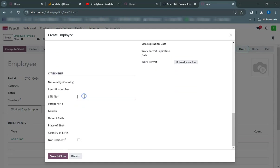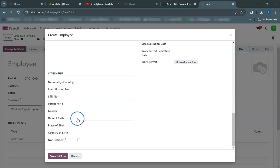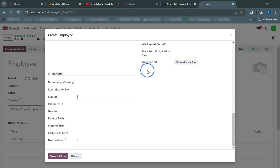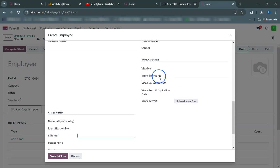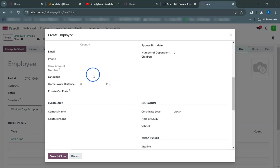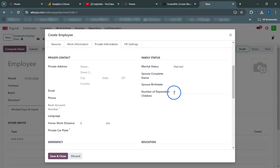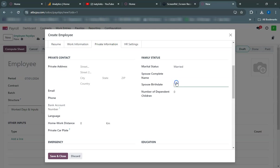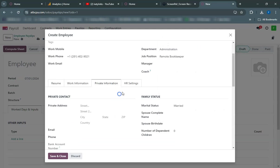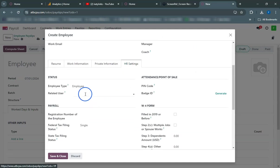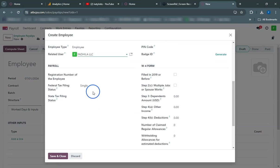The next step is to manually record attendance for the employee. Let's record the employee's attendance for a specific date. Navigate to the Attendances module. Select the employee and enter the check-in and check-out times. Click Save. The attendance has been recorded successfully.